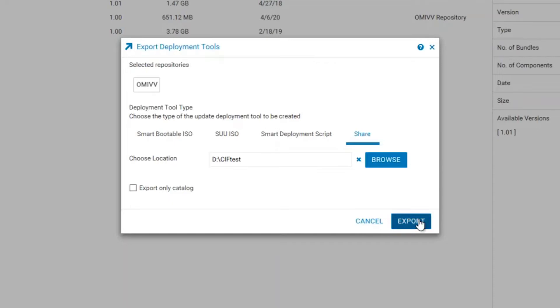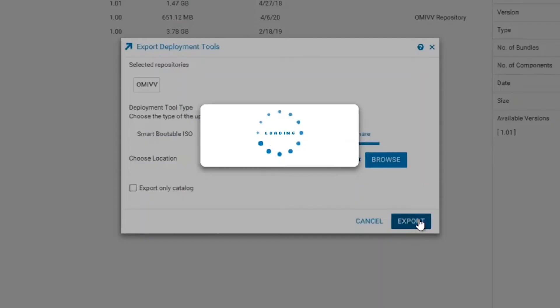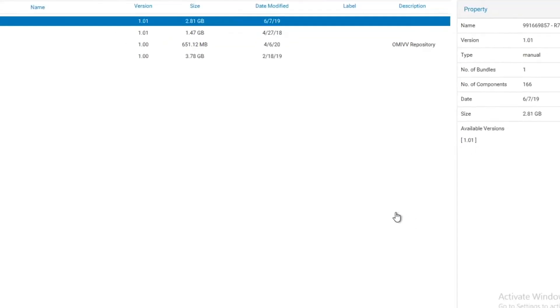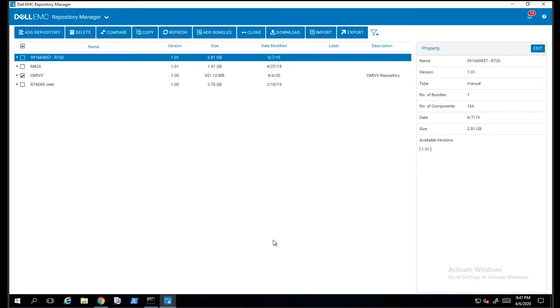The next step is to choose a location. If you want to specify a different location, you can click on the Browse button. Otherwise, you can click on Export.